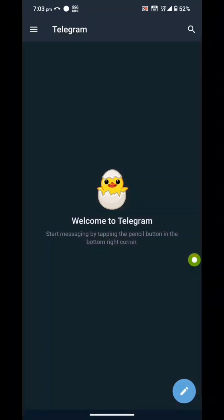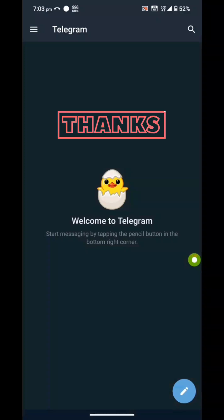And there you have it. You've successfully created a Telegram account. Thanks for watching.